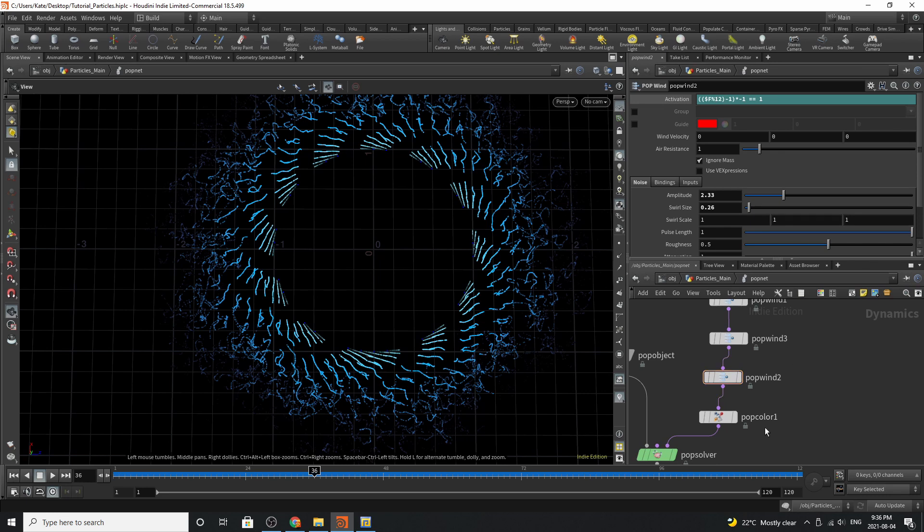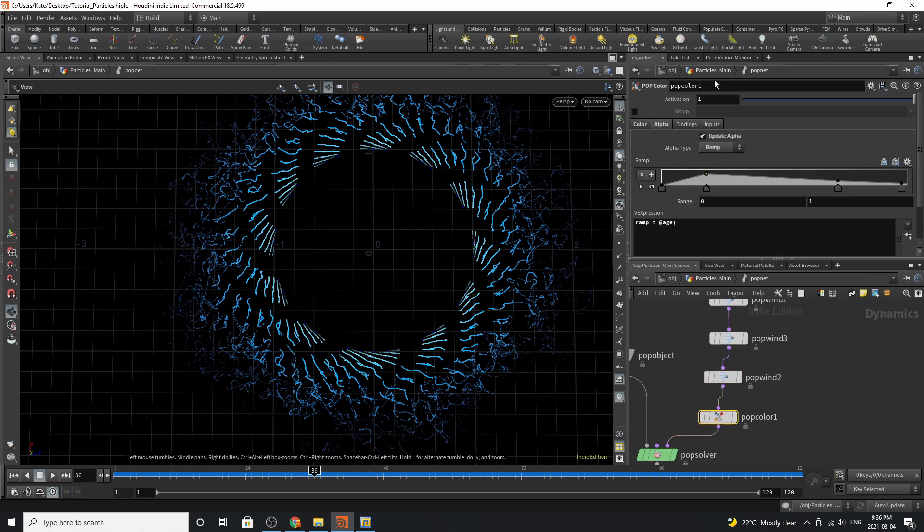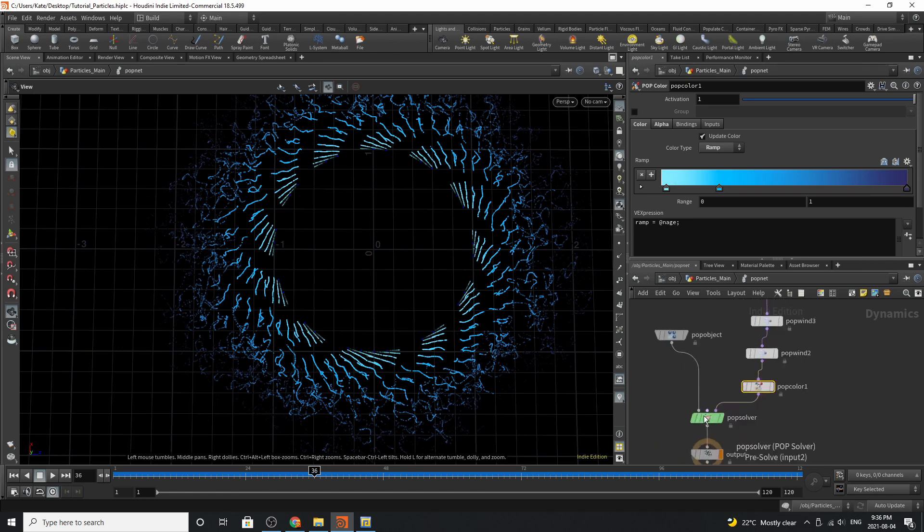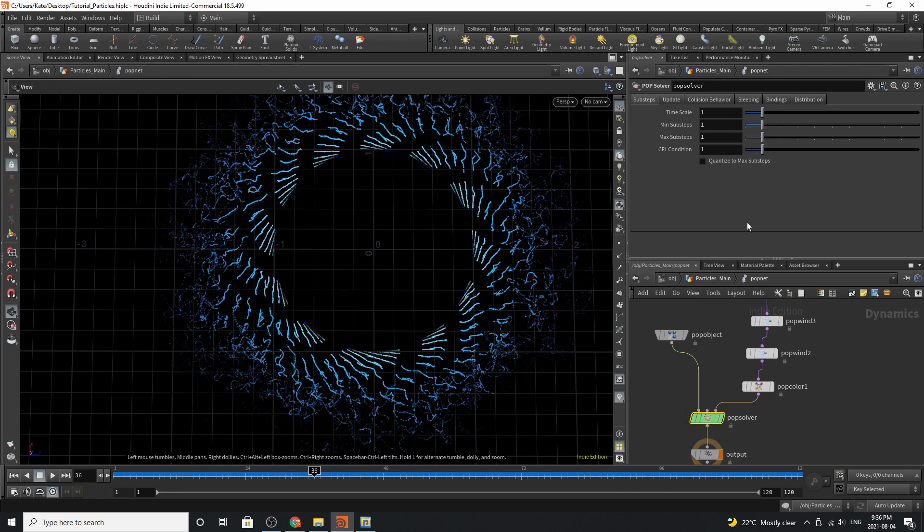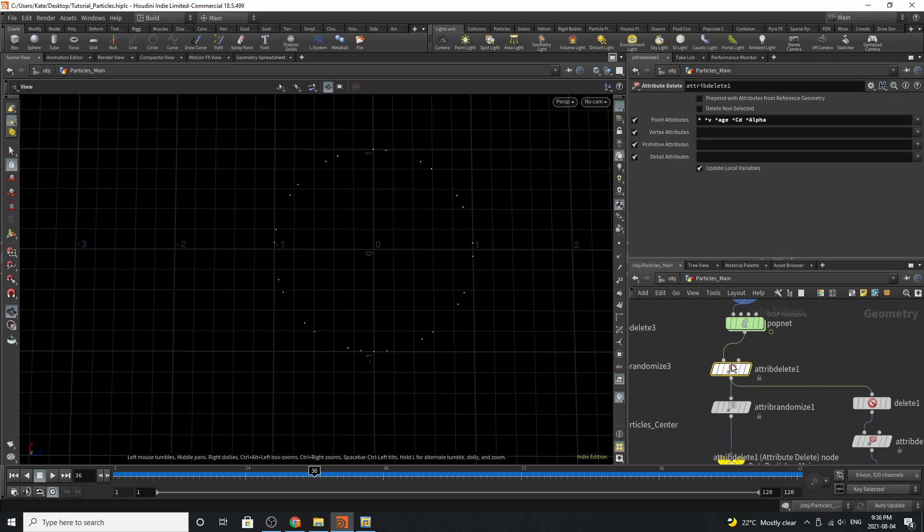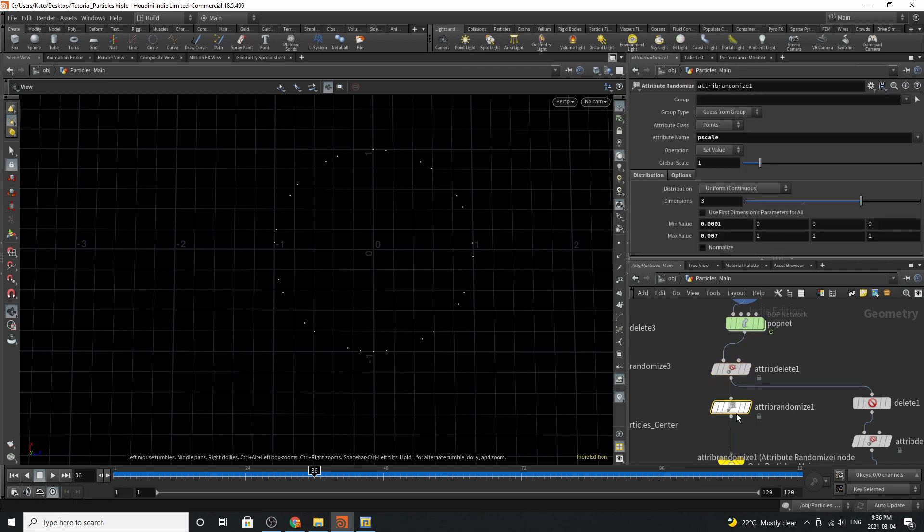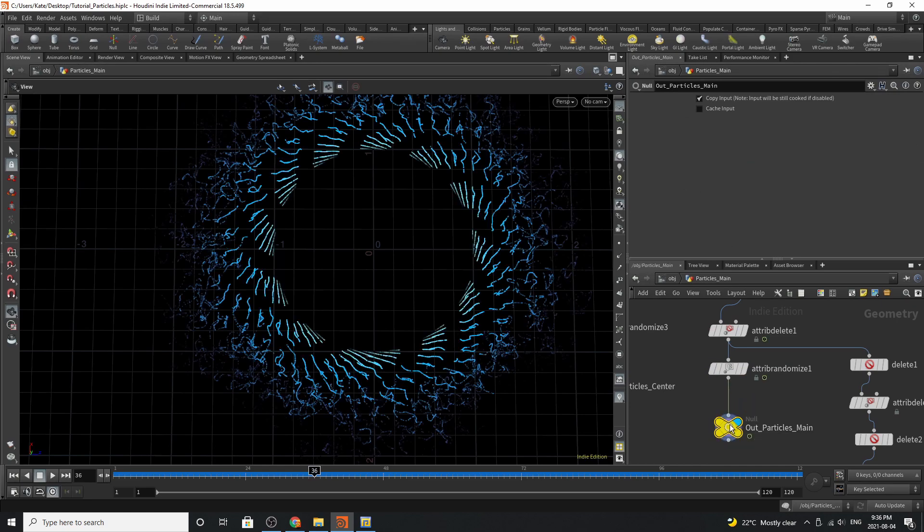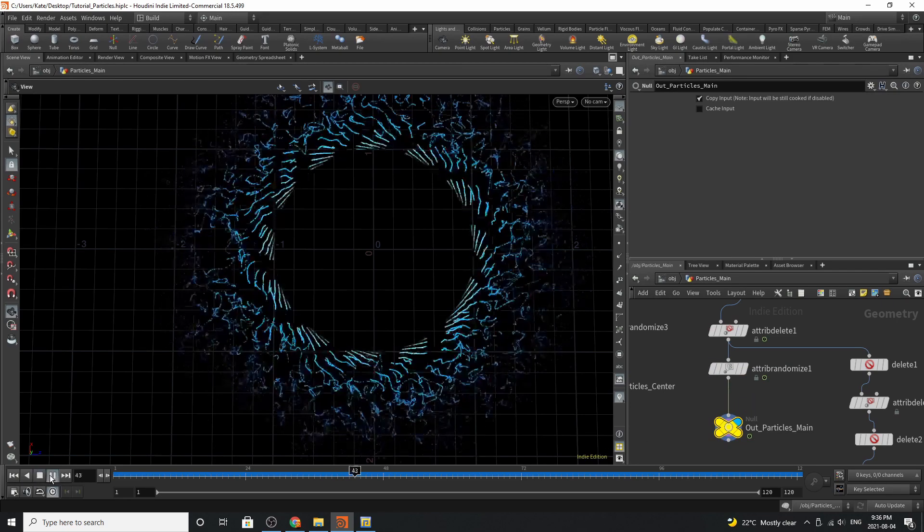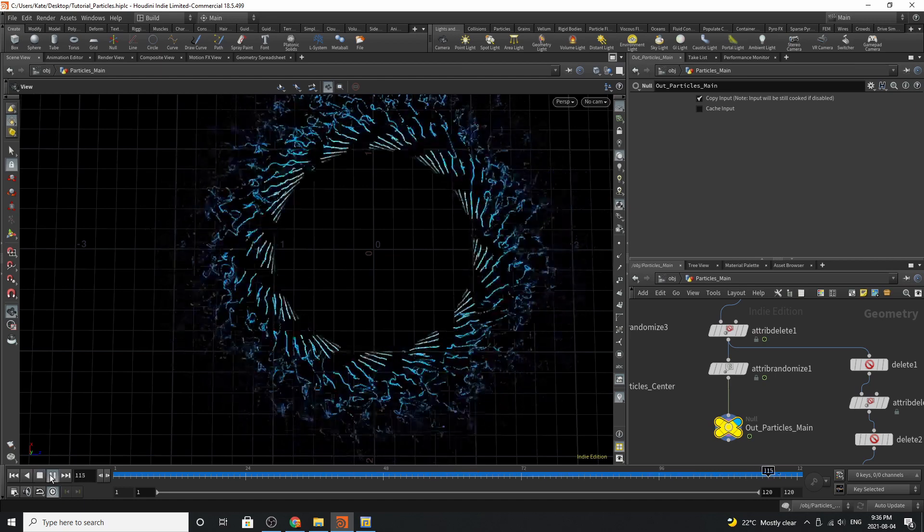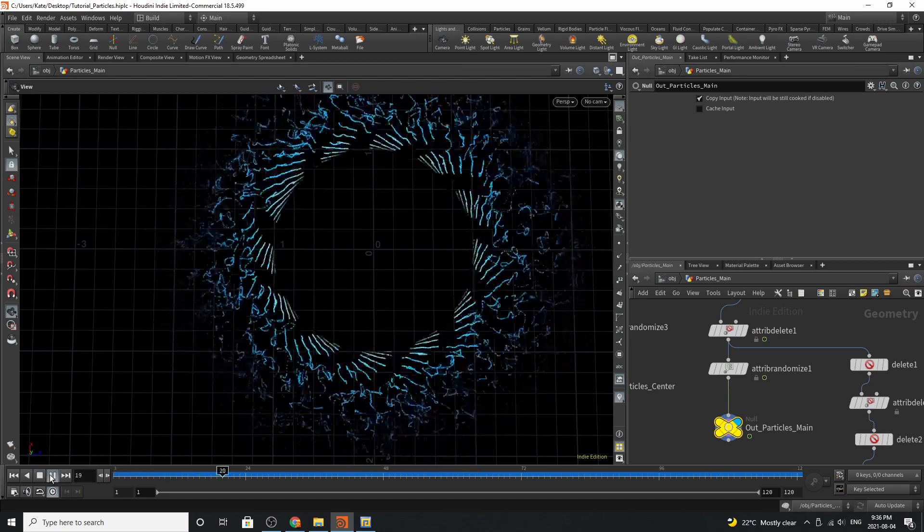This is all custom and up to you. You can decide what you like. Pop color. We've done the same thing here where we've added a ramp for our alpha and this time we've based it off age. Going to our color we've got color of blue to a dark blue. You can choose any color you like. Over here we haven't changed anything on the pop solver. Going down here we're deleting every attribute except for these ones and down here we're adding the p scale and varying the p scale as well as adding a null and this is our main output which will usually be seen in the simulation.